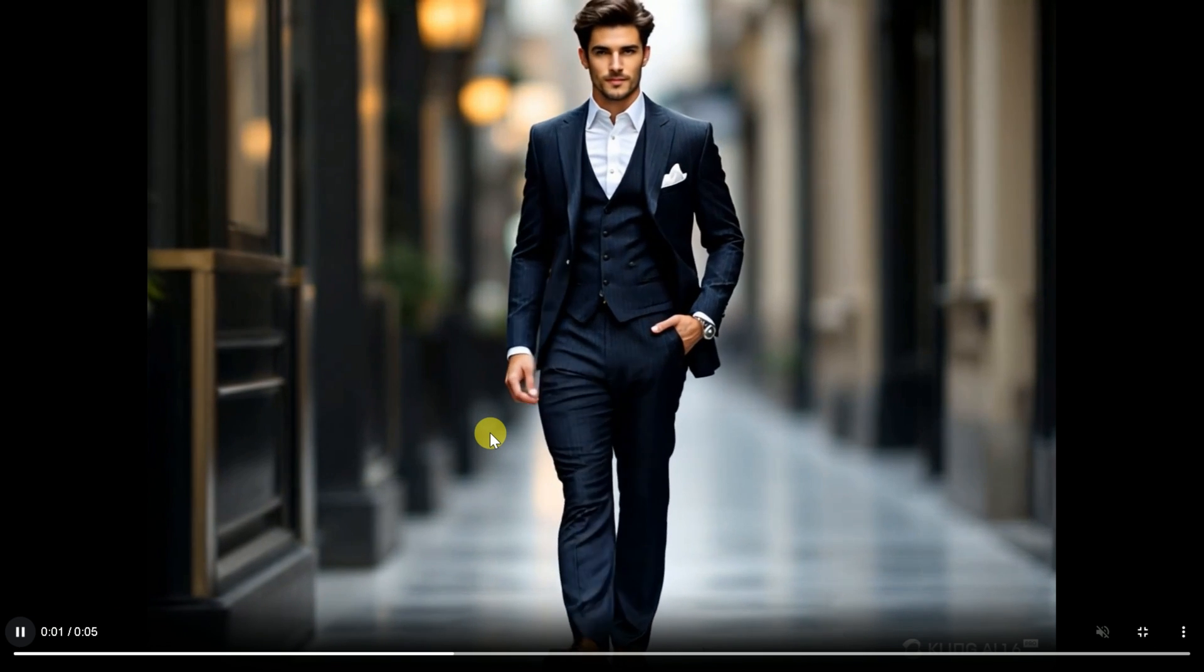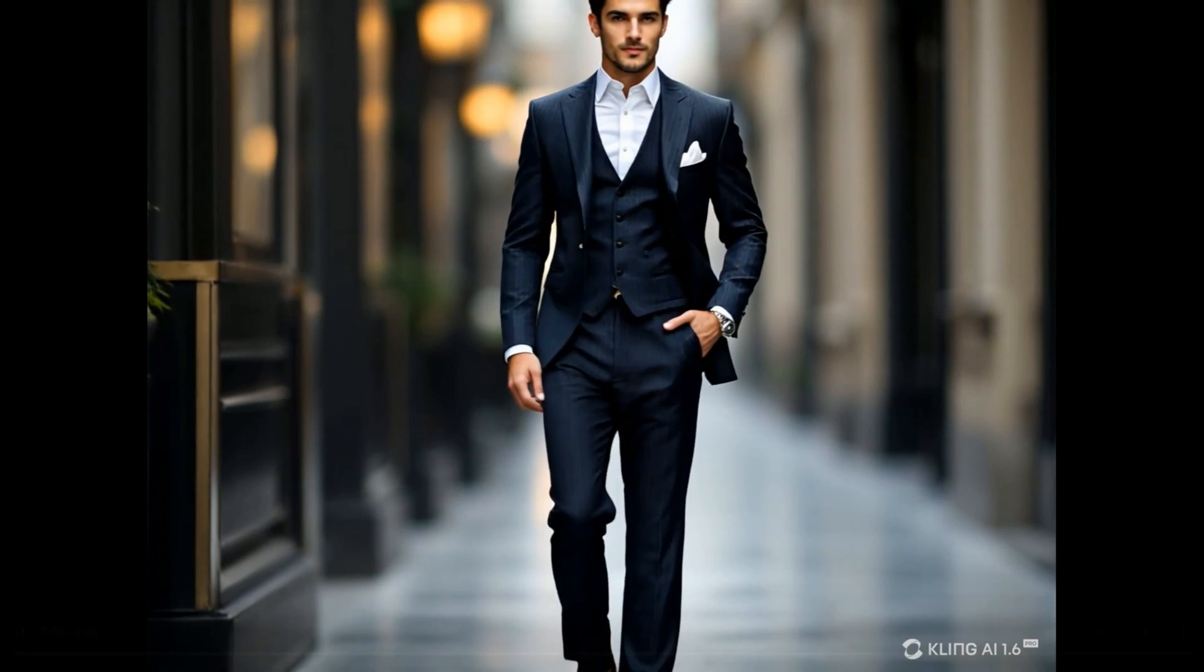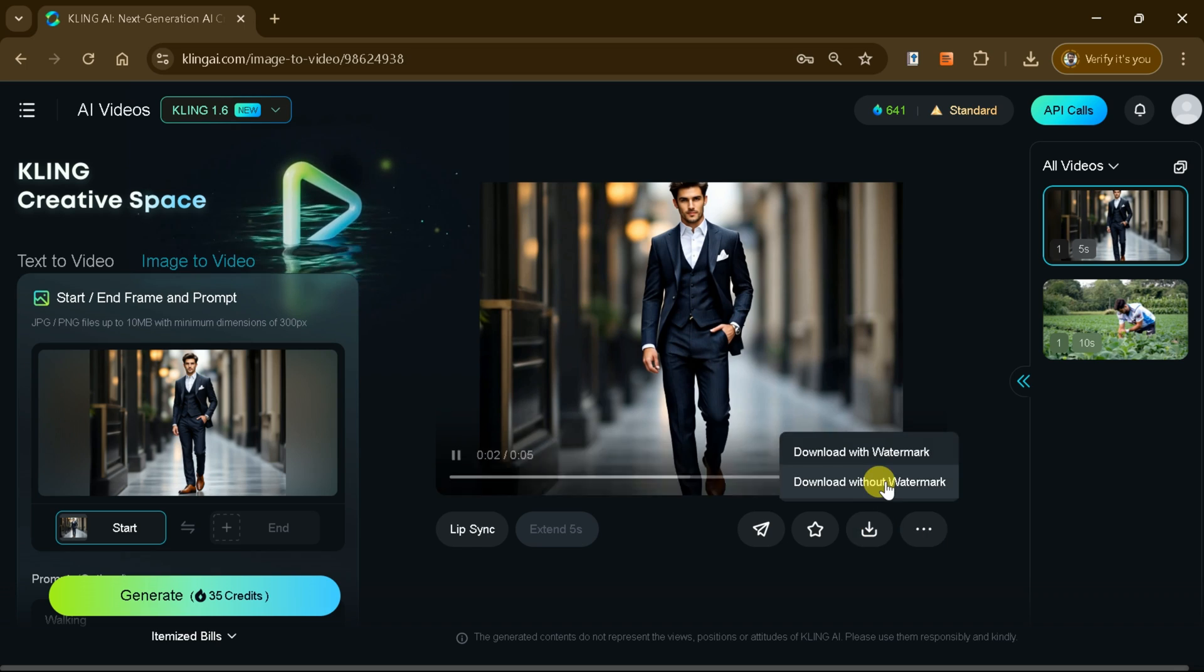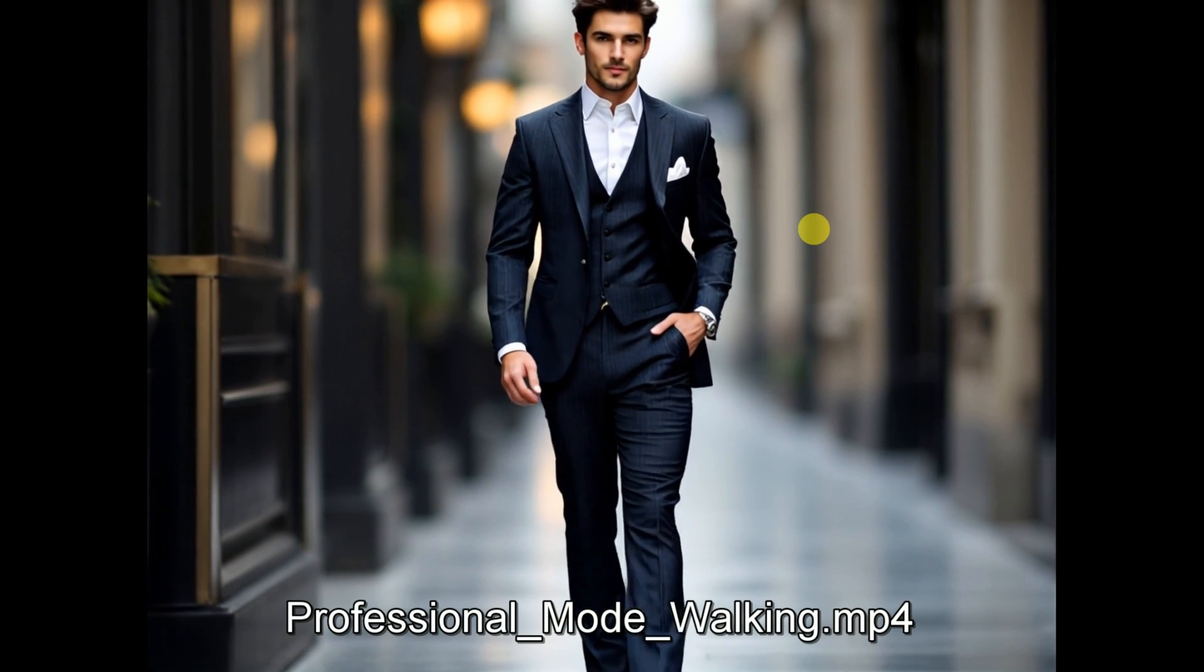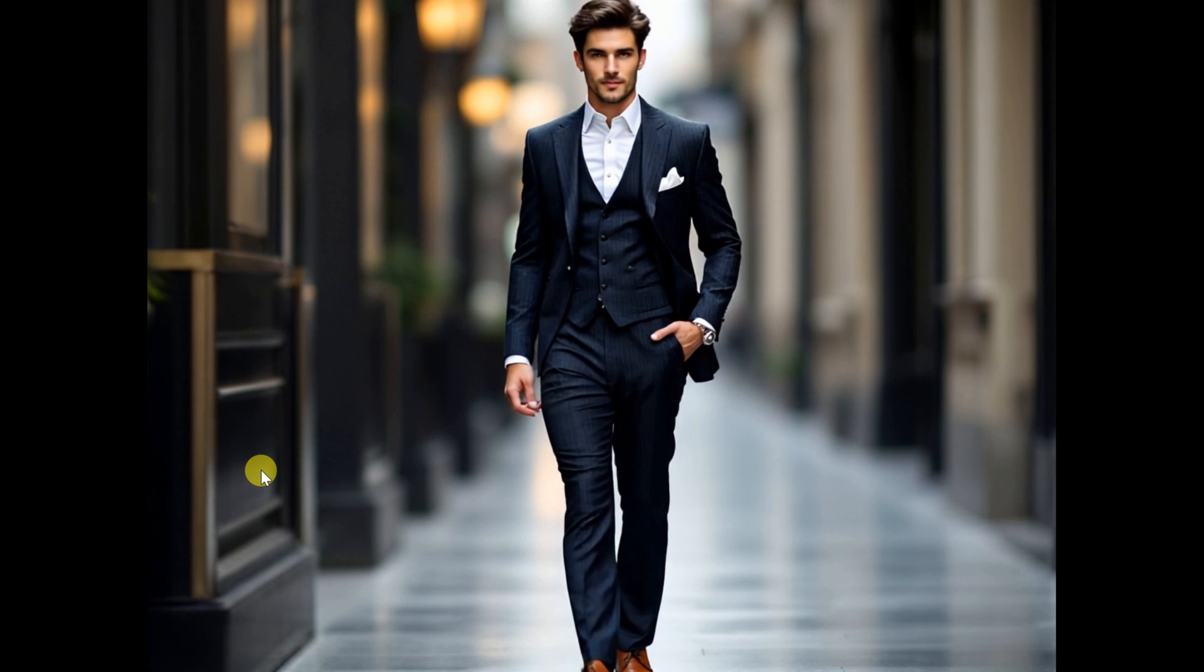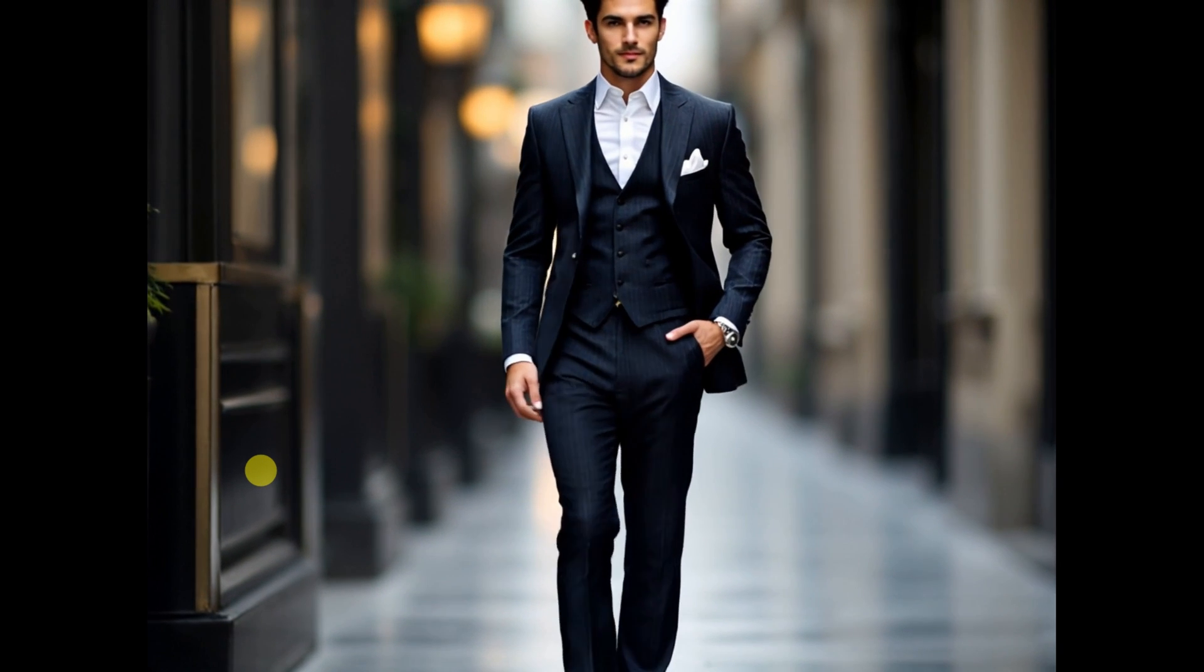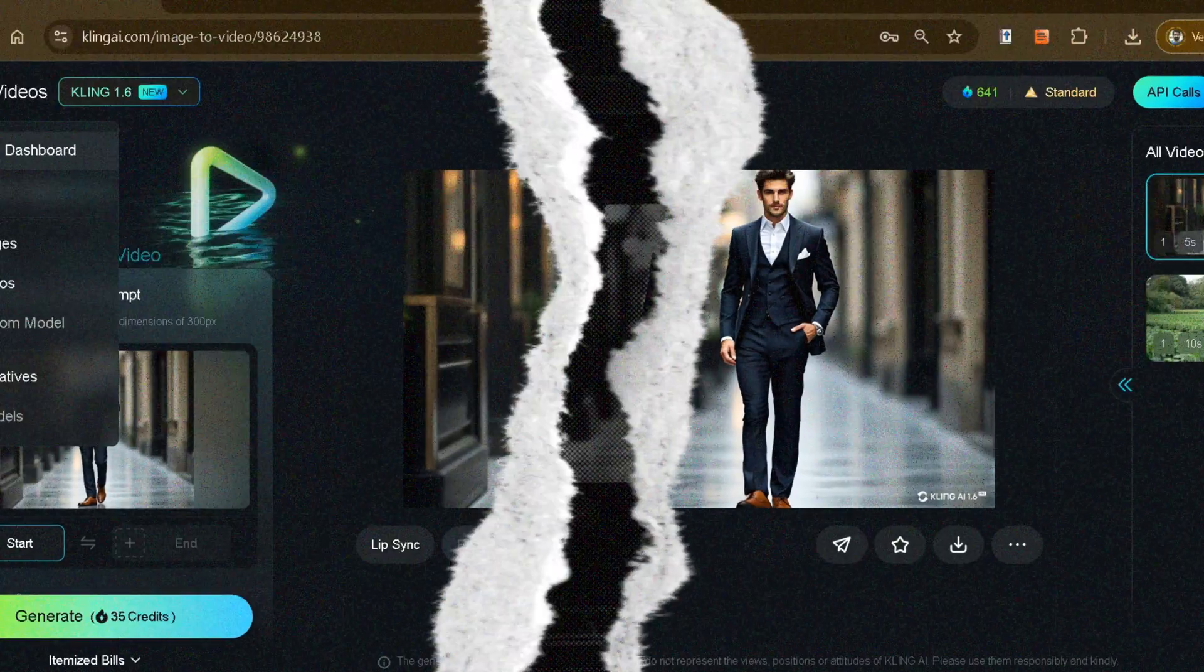Once you download the video, you'll see how seamlessly this feature can convert any image into an engaging, animated masterpiece, all with just a few clicks.